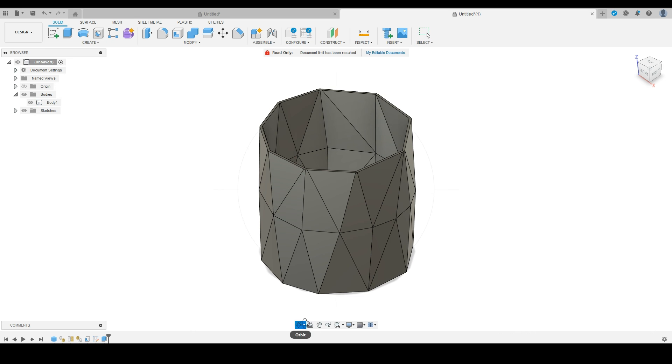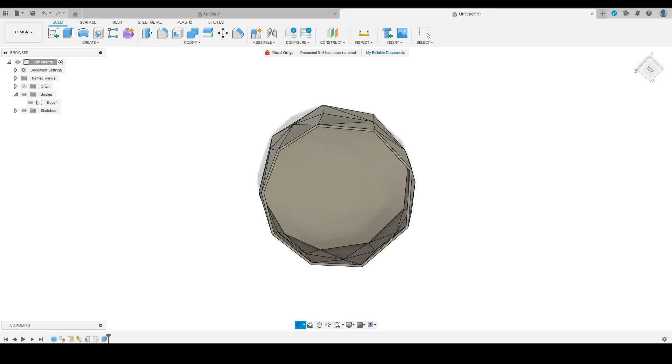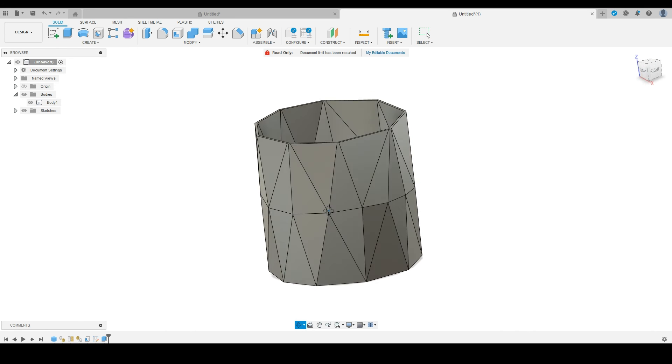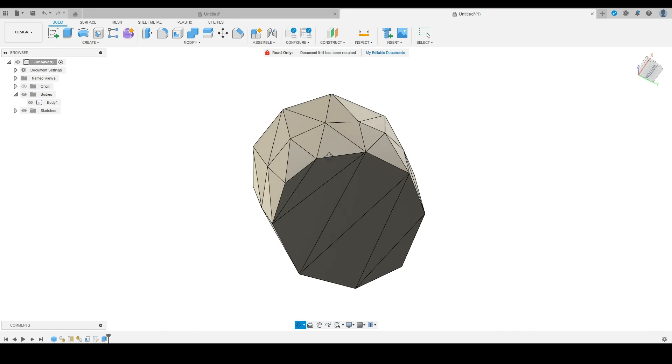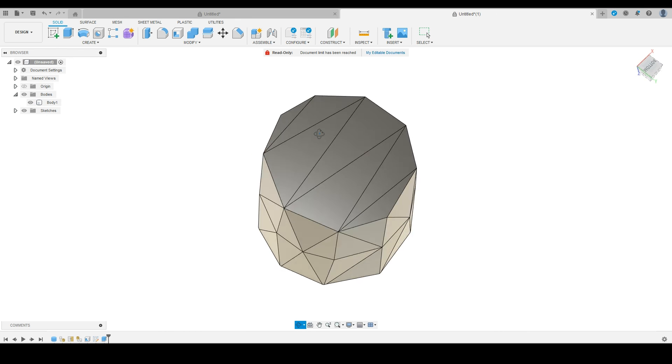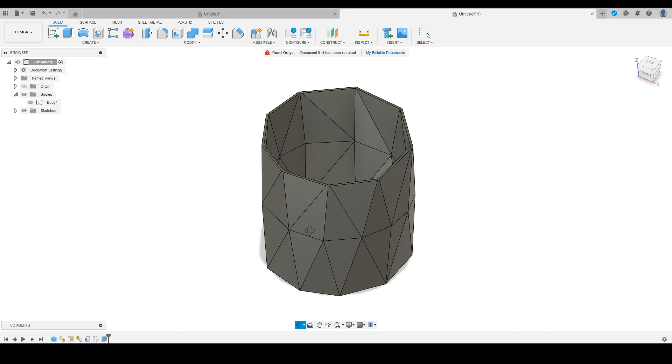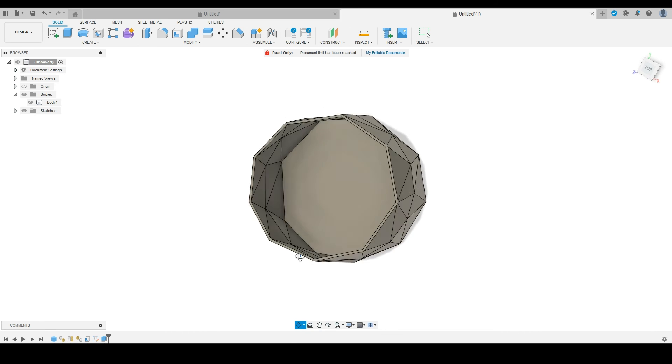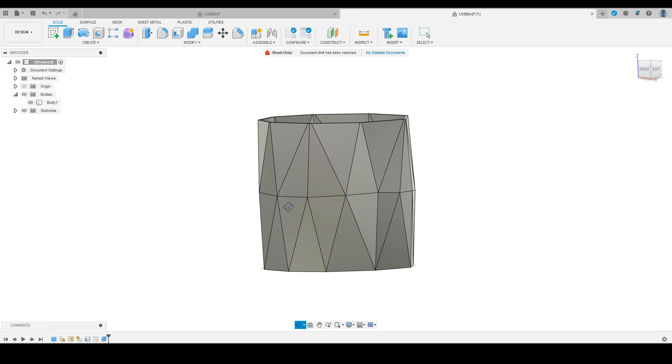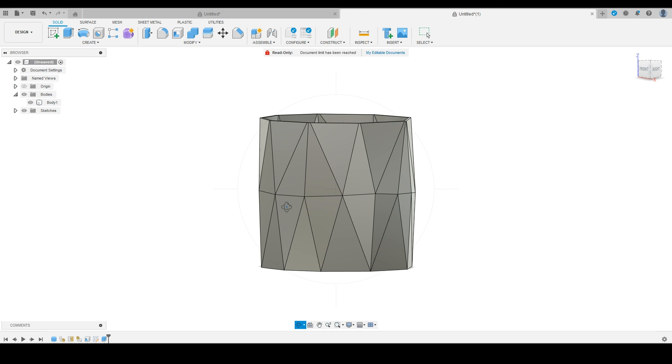And just like that, in less than five minutes, you have a really simple geometric style home decor pot that you can print out. You can sell these - they're a really great option and they're really popular right now.